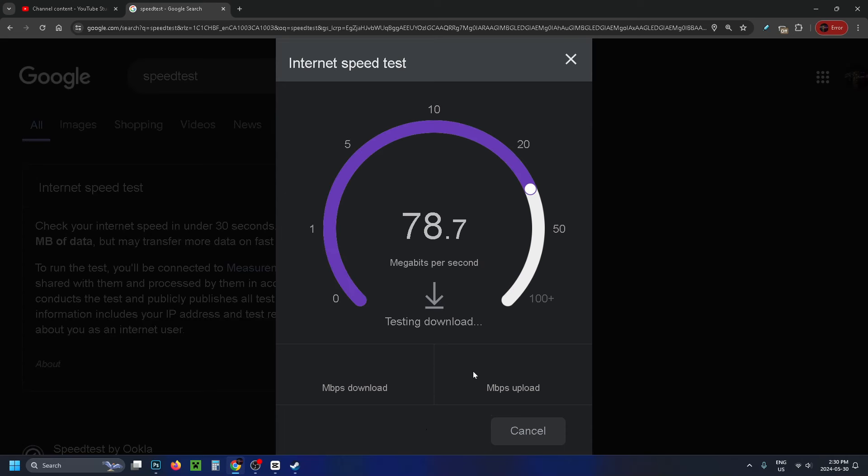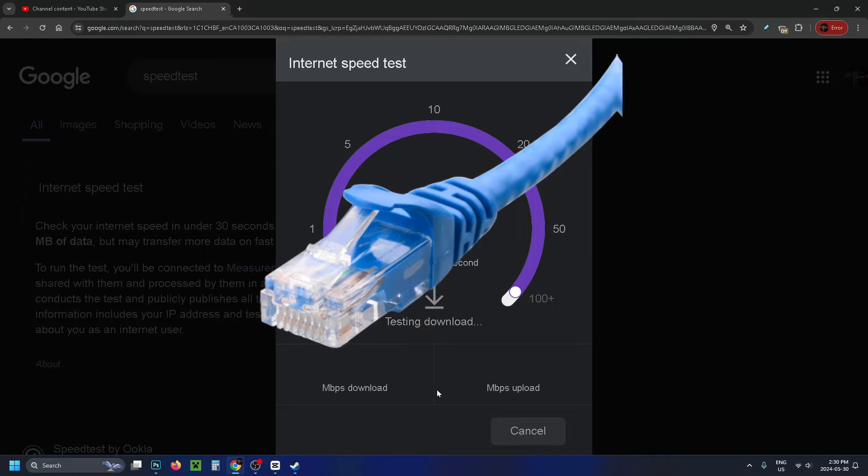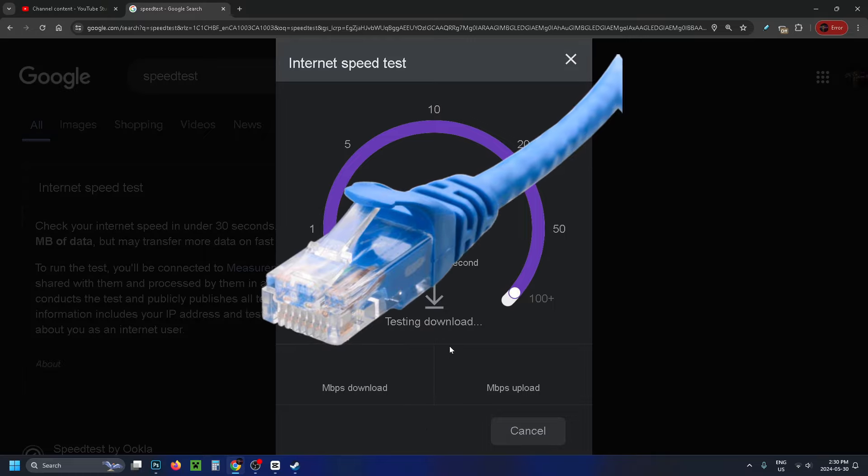Other ways to increase your download speed include decreasing network congestion by reducing the number of people using your internet, and using a wired connection instead of wifi.